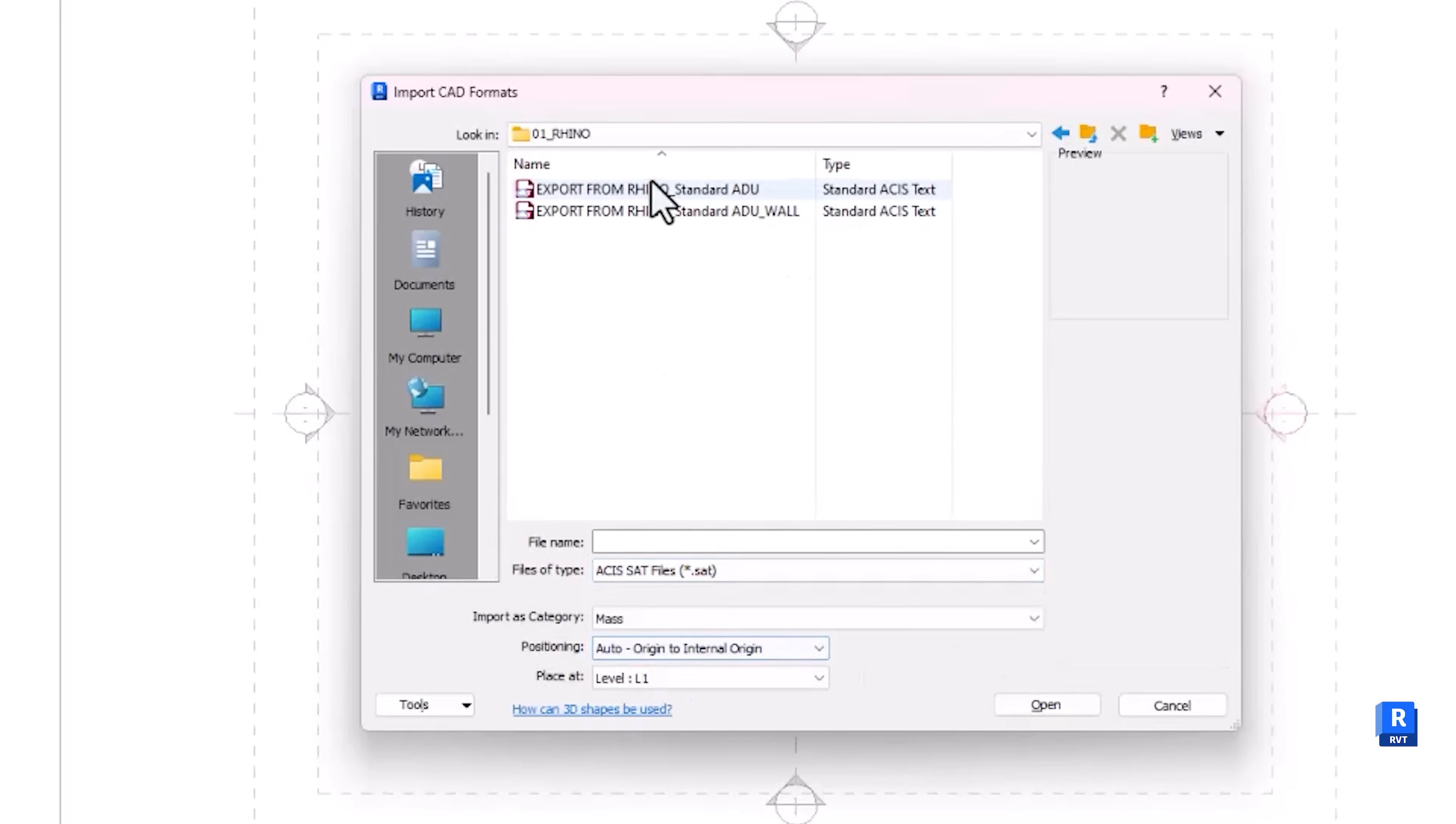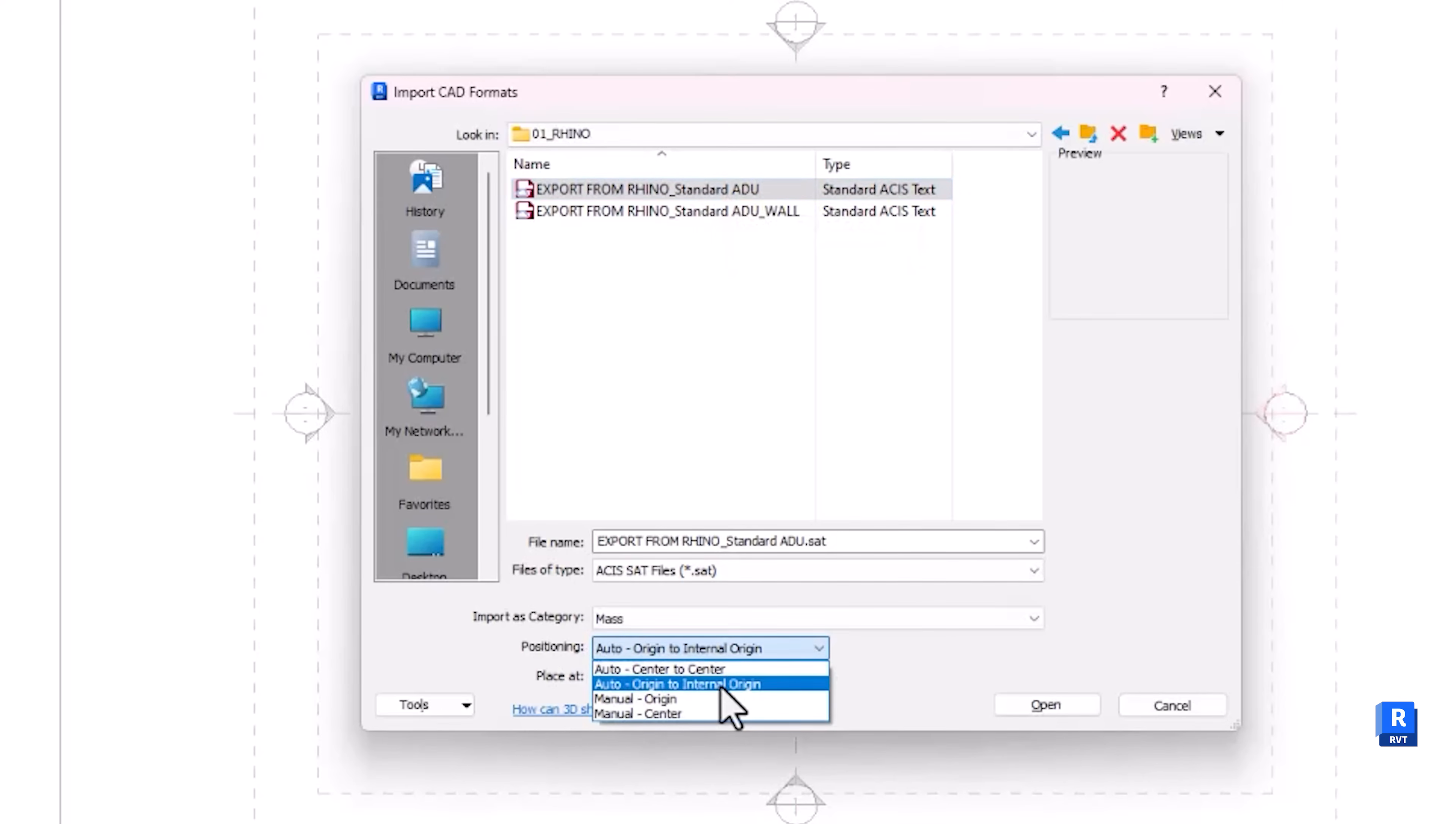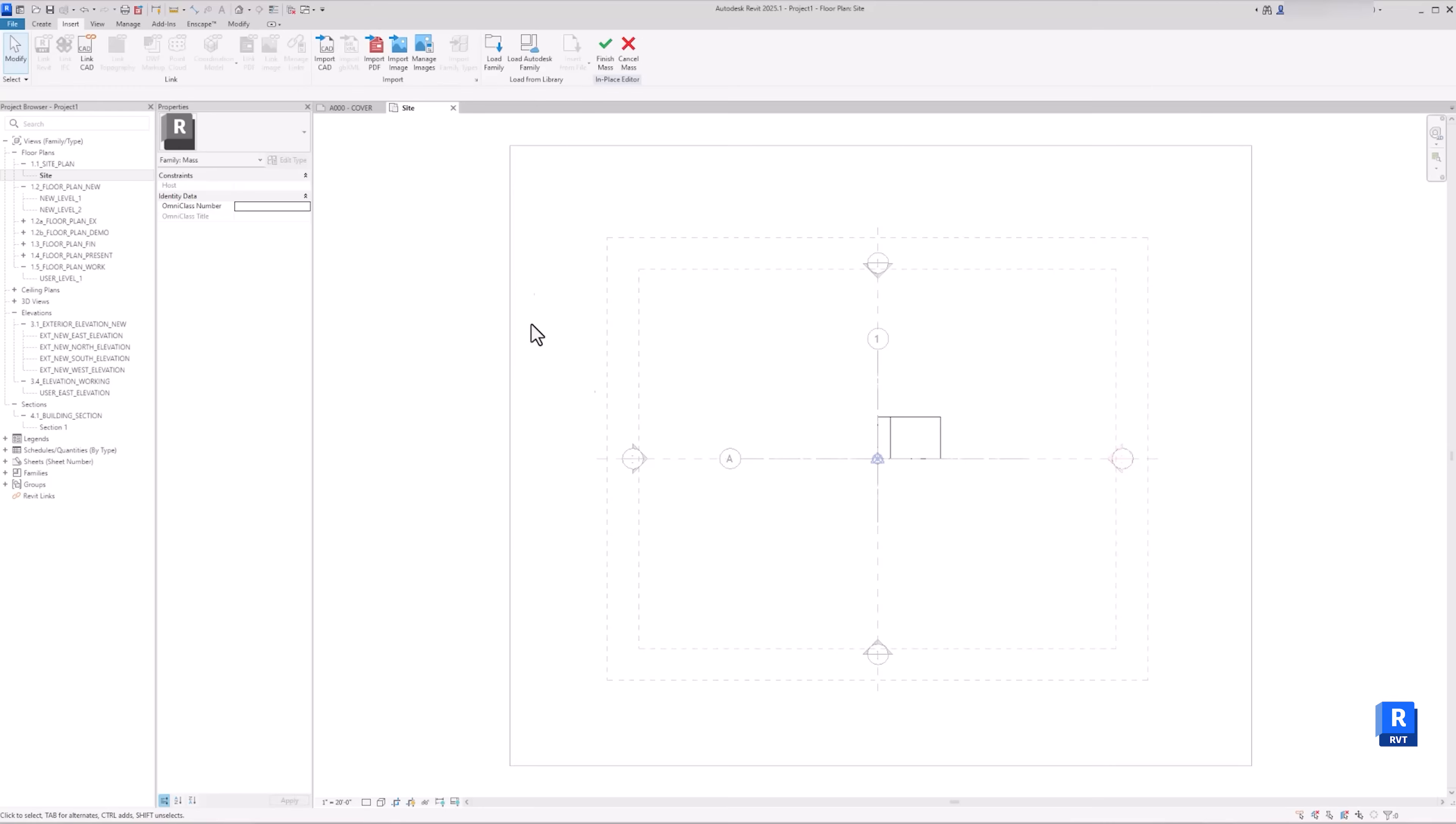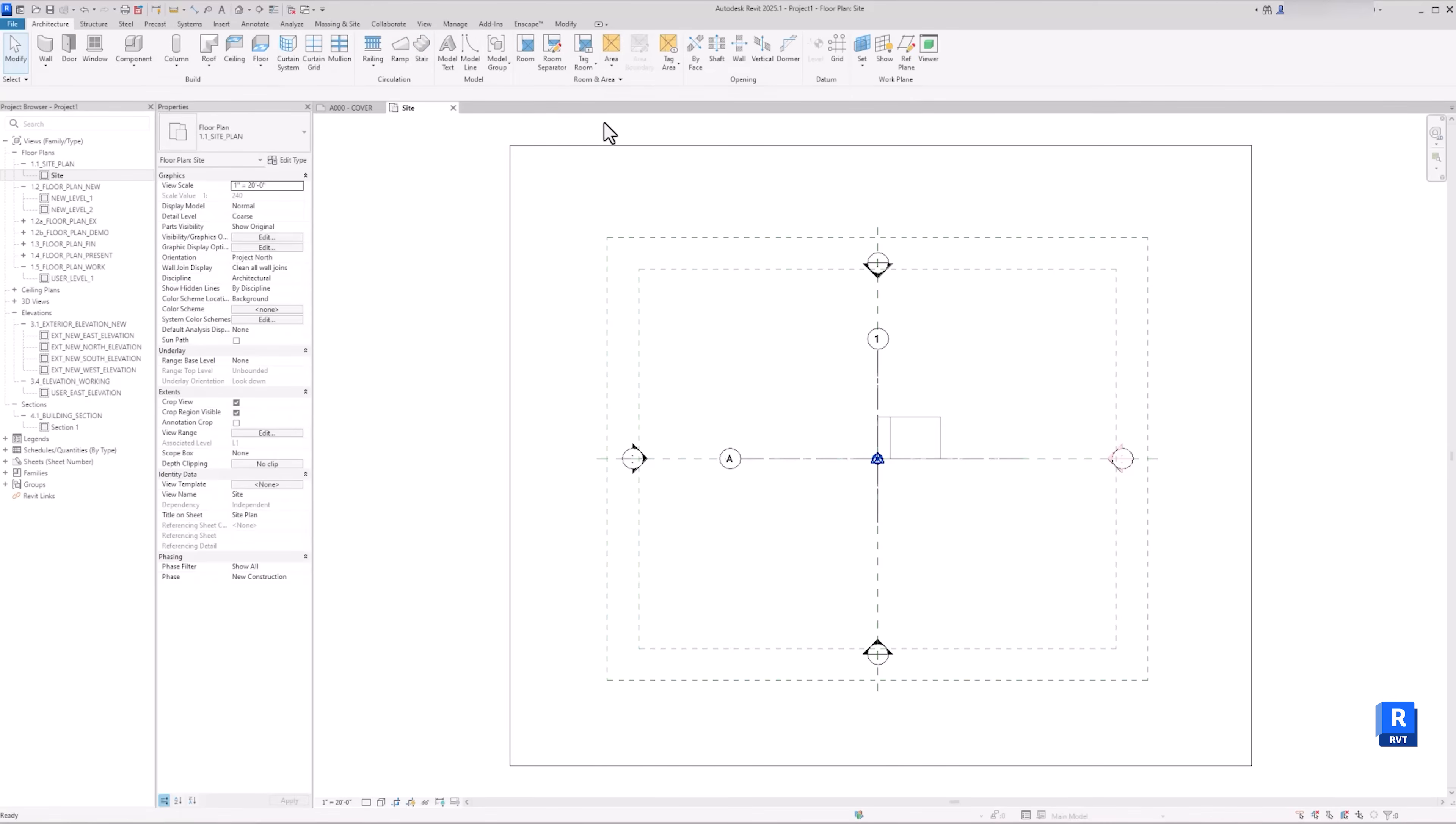Make sure you have the ACIS file type if you don't see it in your folder. In the Positioning, select Auto, Origin to Origin. This will place the Rhino Massing using the origin we have specified in Rhino when exporting, and the Internal Origin in Revit. Now let's finish creating the massing.